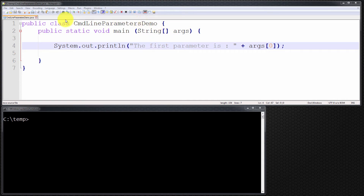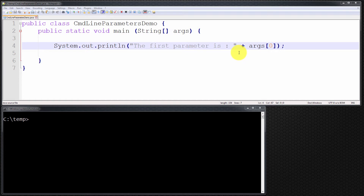I have a simple program here called CommandLineParametersDemo. It consists of a main method, and within the main method there's simply one statement that prints out the first parameter. I'll explain in a moment how it works.